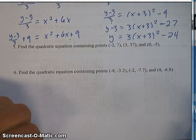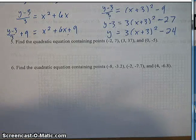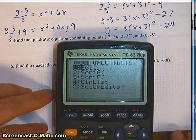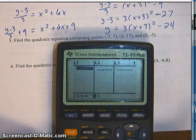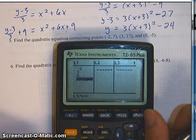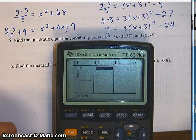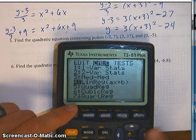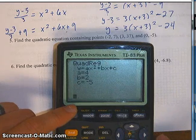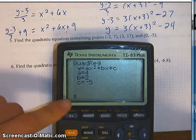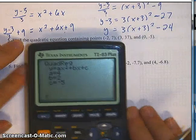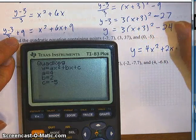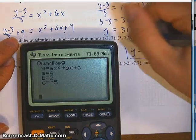Now we want to find the equation containing the points negative 2 comma 7, 3 comma 37, and 0 comma negative 5. The easiest way to do this is on your calculator. Go into stat, edit — in list one, type in the x values: negative 2, 3, and 0. In list two, type in the y values: 7, 37, and negative 5. From here, simply do stat, calc, 5, enter, and it gives you the equation: 4x squared plus 2x minus 5. So you can just write y equals 4x squared plus 2x minus 5. That's it — it's just calculator work.